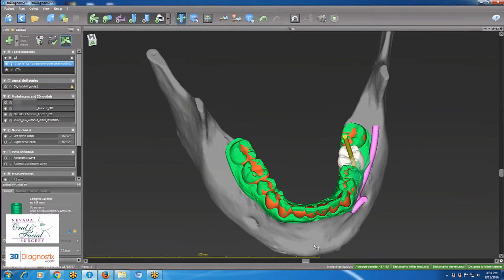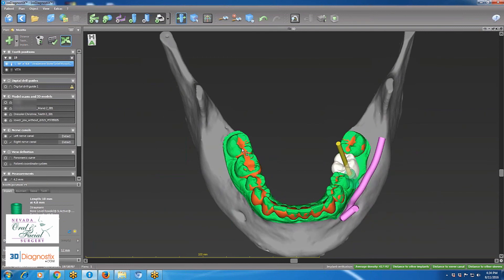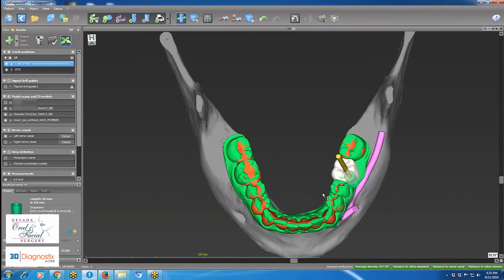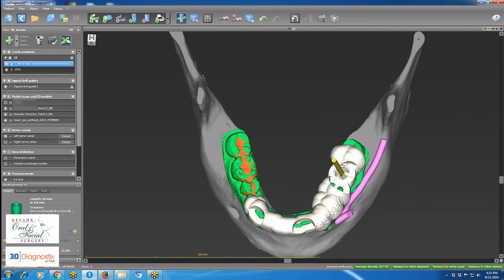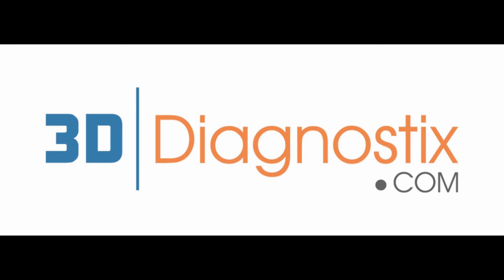Once I'm done with the plan, the next step is to register the study models onto the plan in order to fabricate a surgical guide. Finally, a surgical guide is fabricated by 3D Diagnostics, compatible with the Strawman Computer Guide Kit.